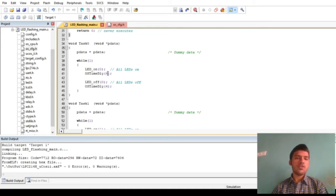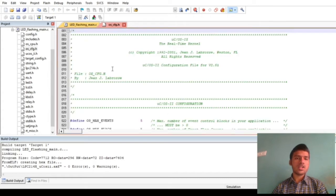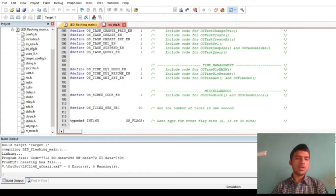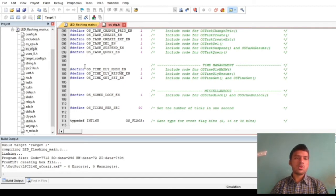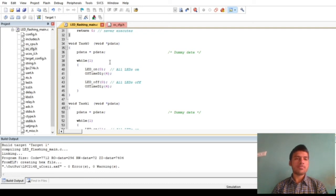This value 4, the parameter in this function, is nothing but the clock ticks, the number of clock ticks. Here in the OS configuration.h file, if we go down, we can see that there is OS ticks per second that is equal to 50. So that means we are passing the value of 4 and multiplying it by 50 and then we are getting the required delay.